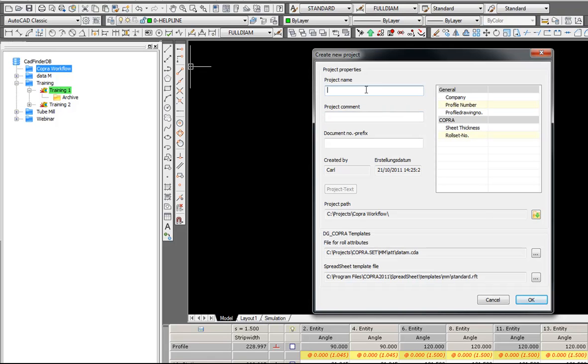I have got to give the project a name. First of all, I will call it demonstration one.